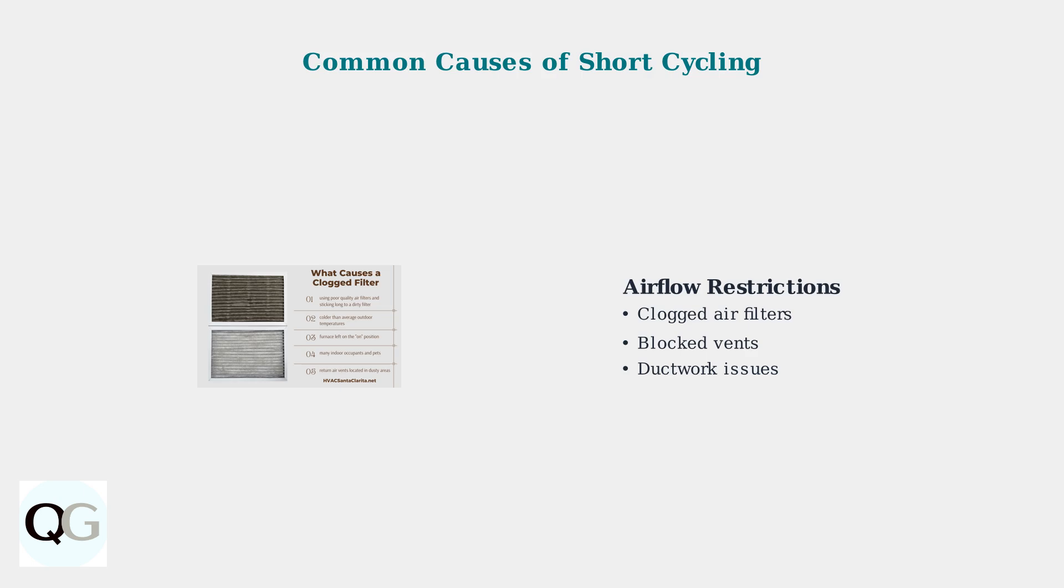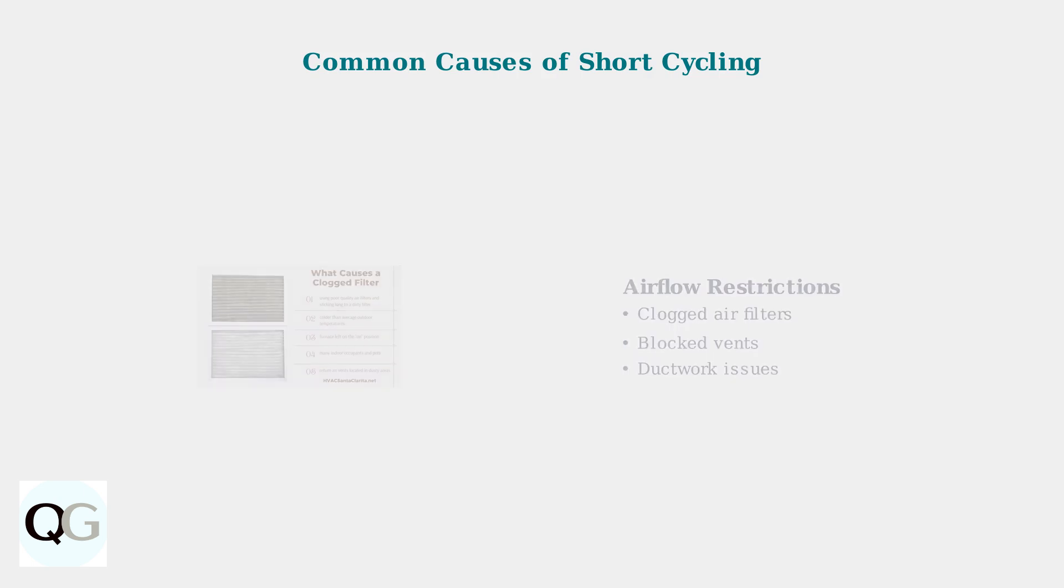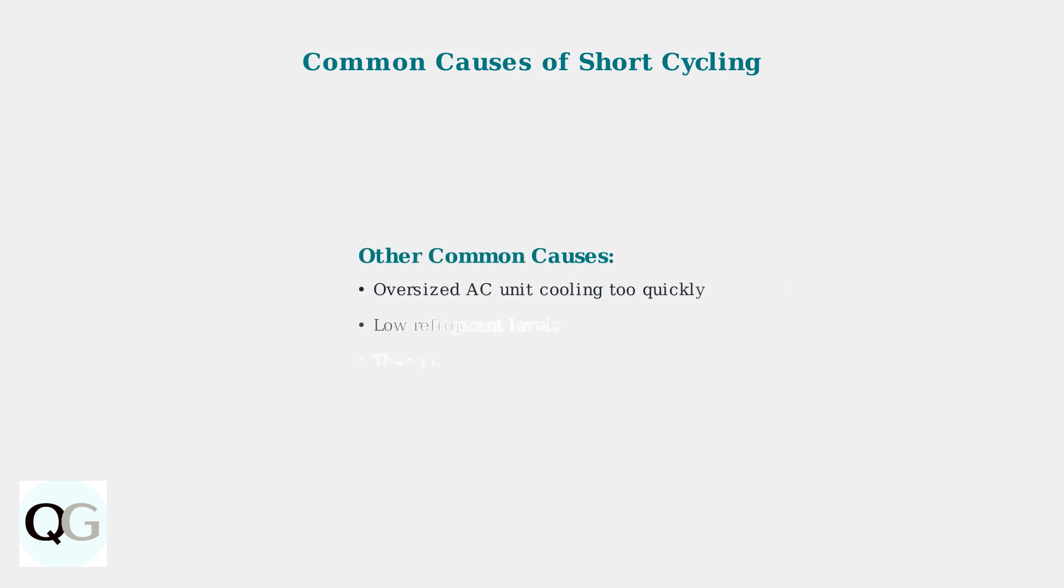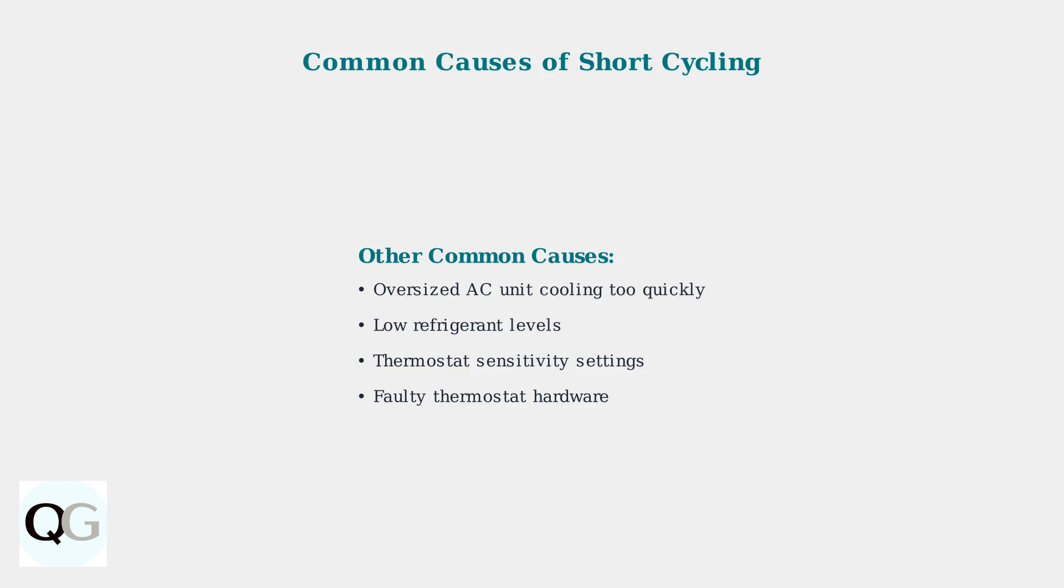This creates the short cycling pattern as the system struggles to maintain proper operation. Additional causes include an oversized air conditioning unit that cools your space too quickly, low refrigerant levels, overly sensitive thermostat settings, or hardware problems with the thermostat itself.